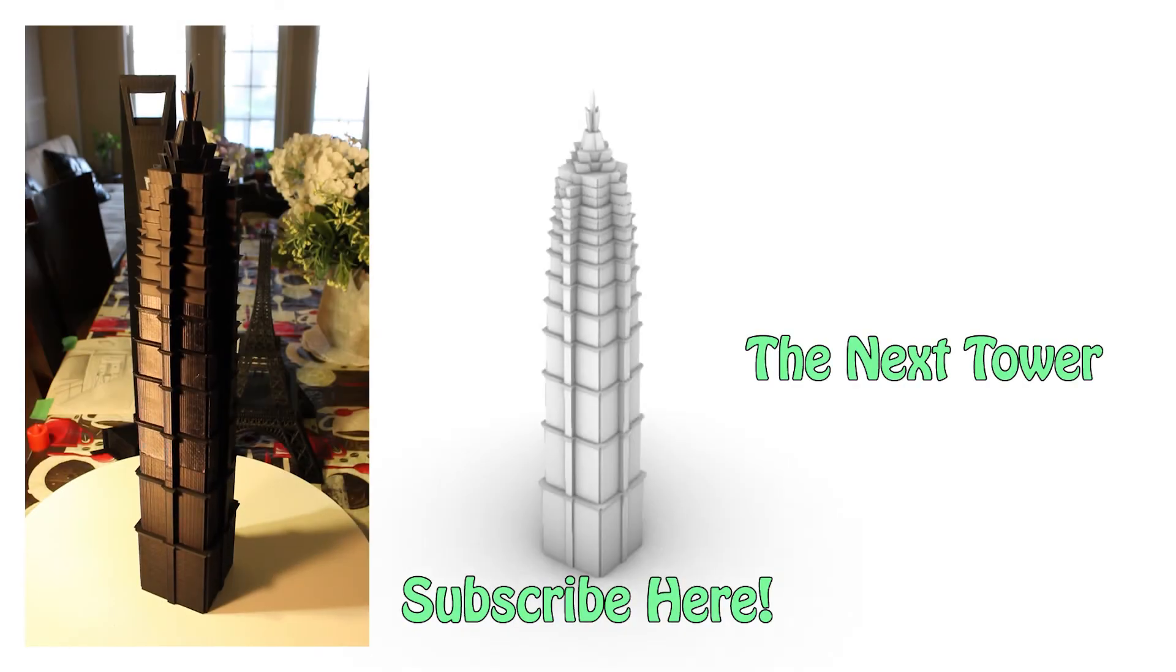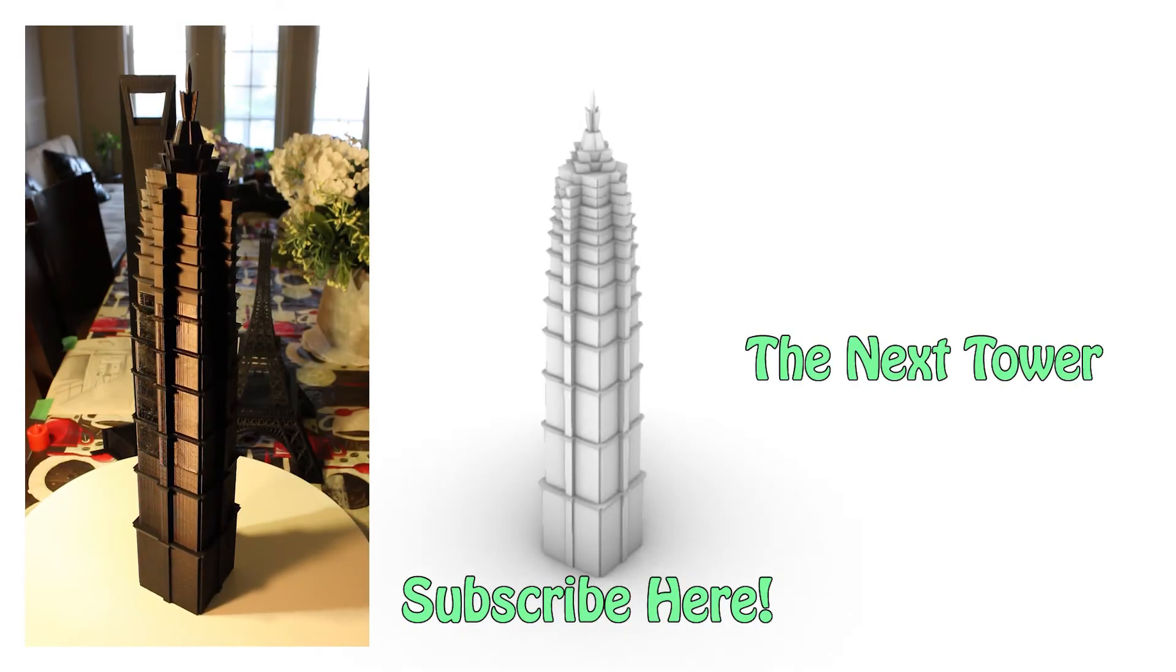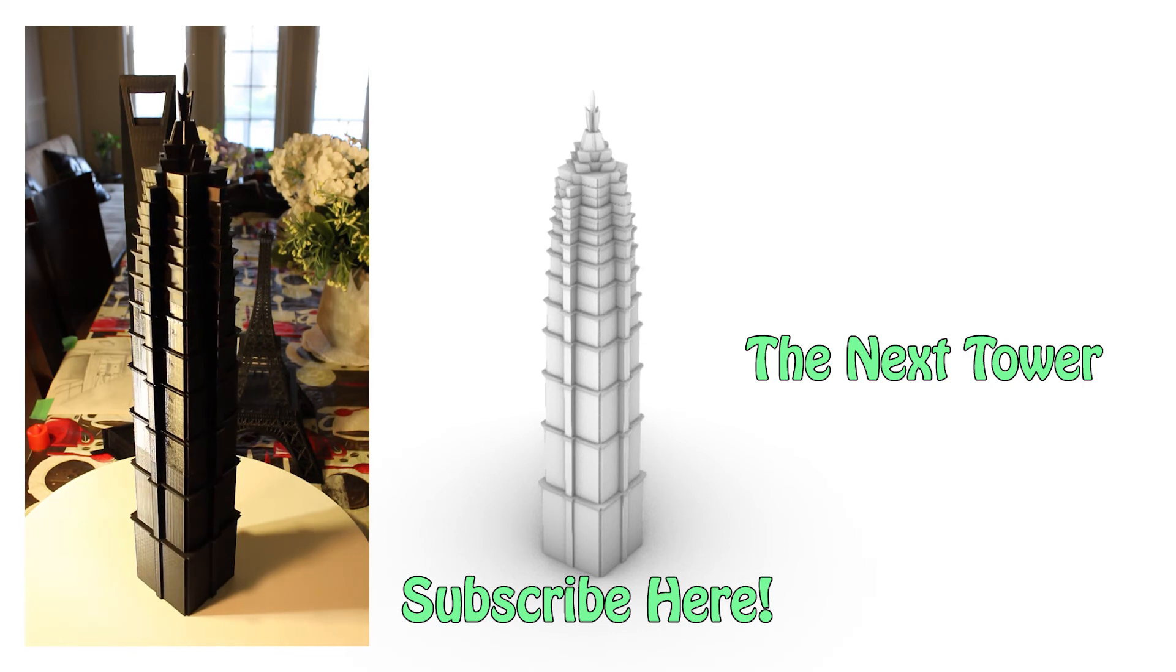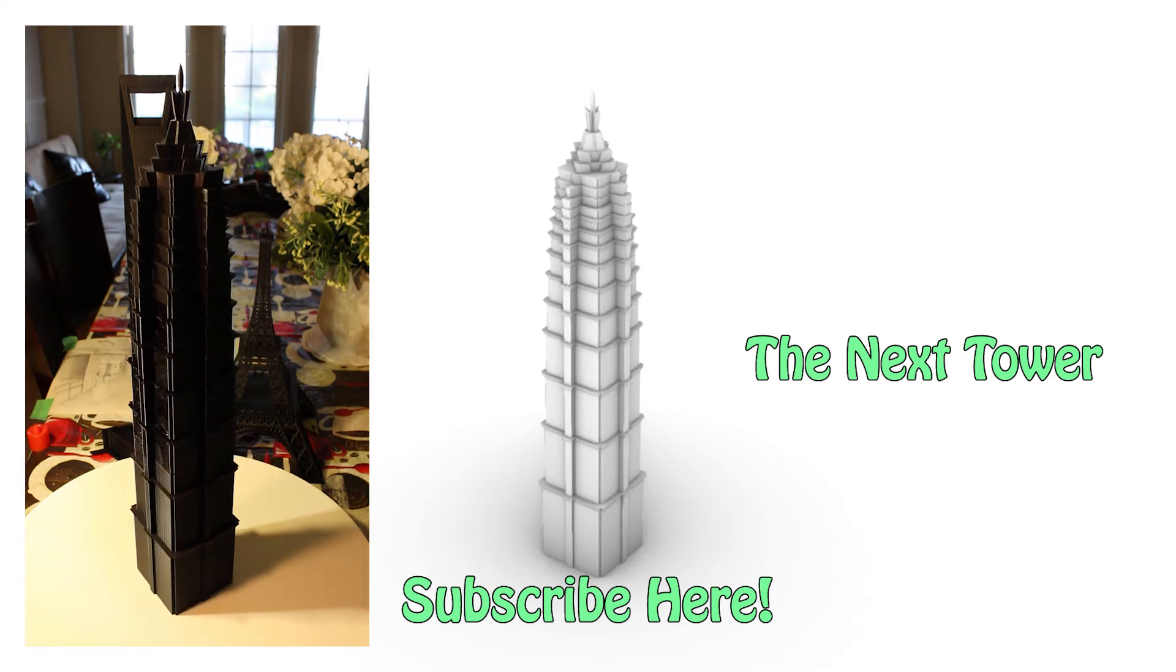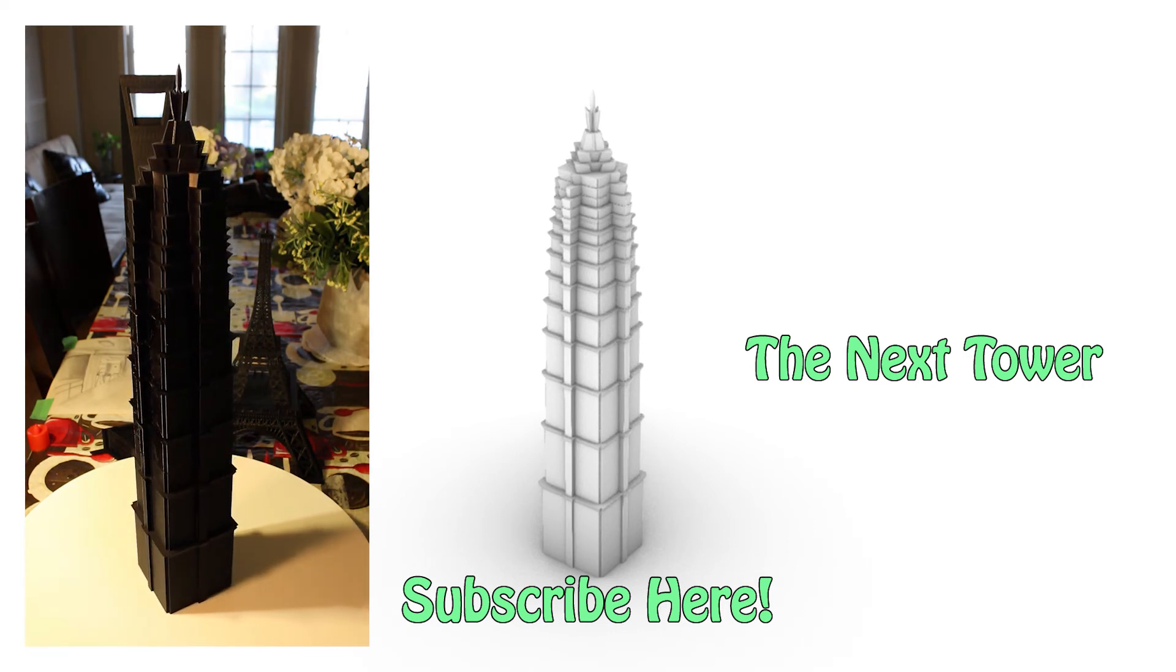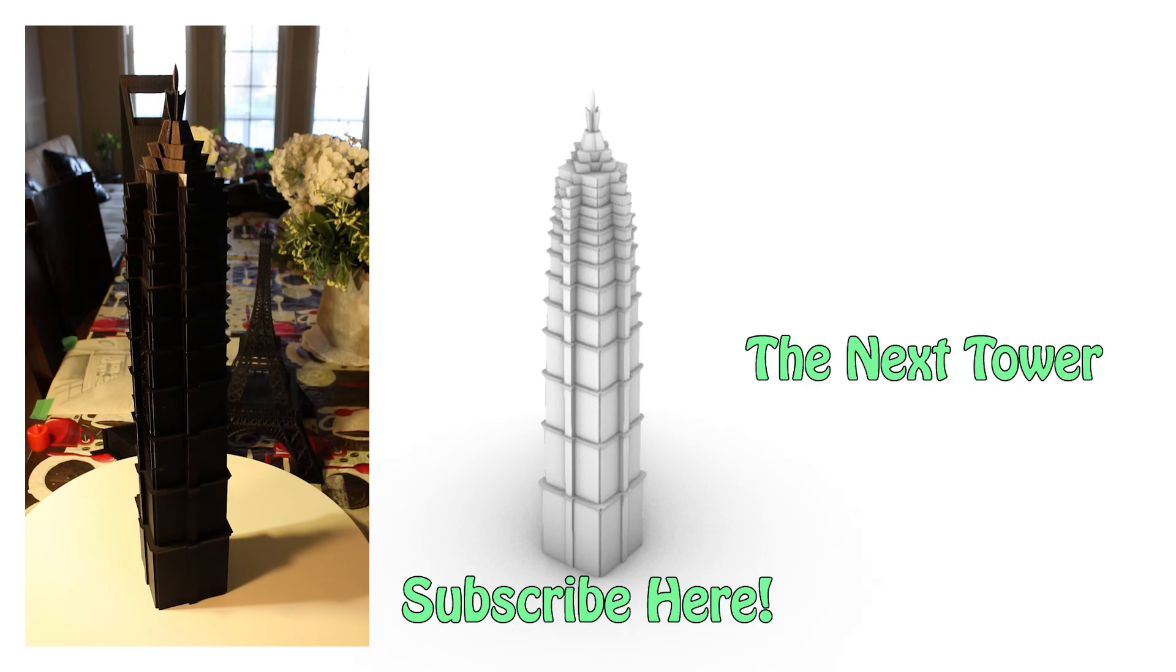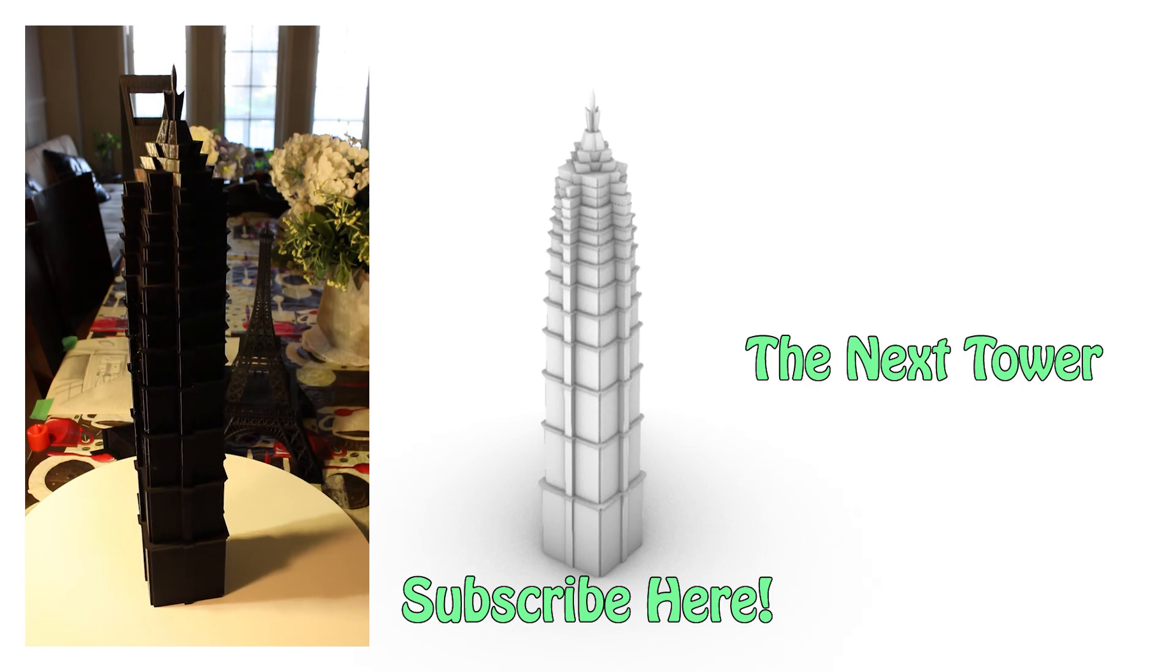So, I hope you guys learned something from this video. If you enjoyed this video, please hit that subscribe button down below, and I hope to see you guys in my next video. Bye for now.